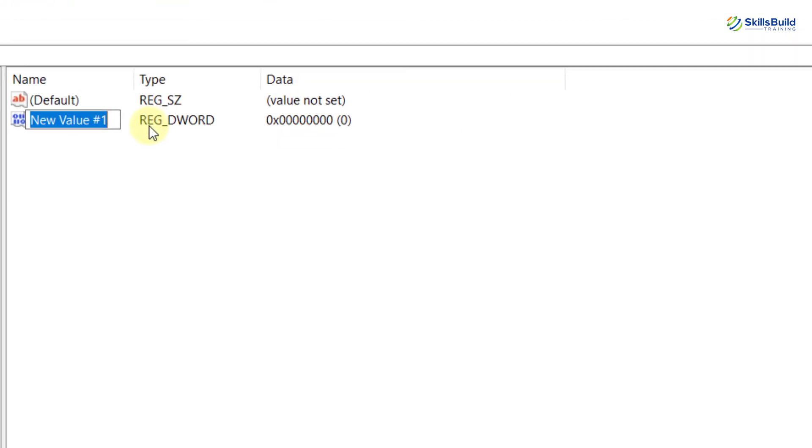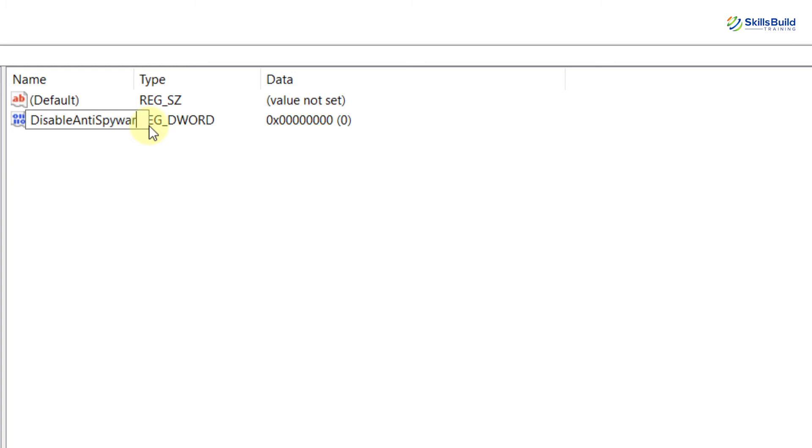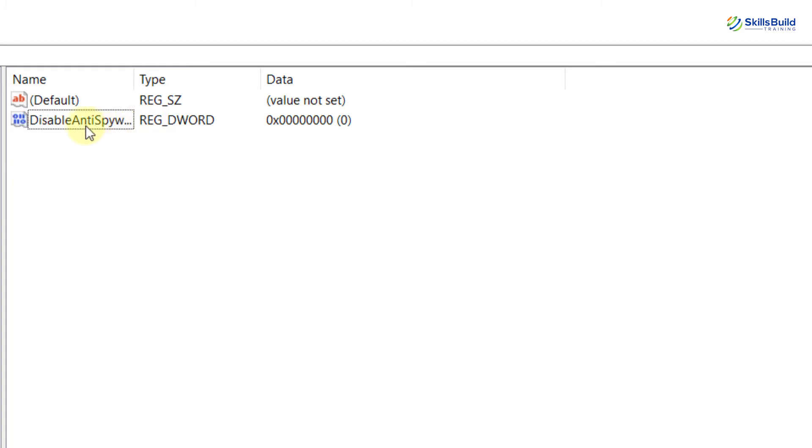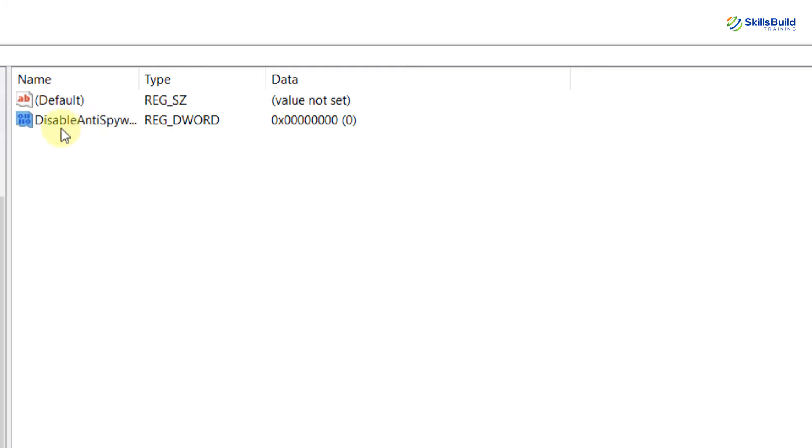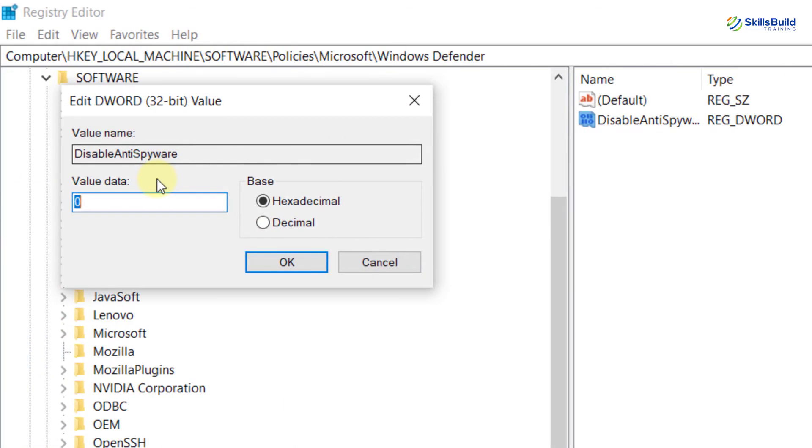Enter as DisableAntiSpyware and hit Enter. Now double-click on this newly created file. Here you can see the value of Value Data is zero. Make it one and click on OK button.